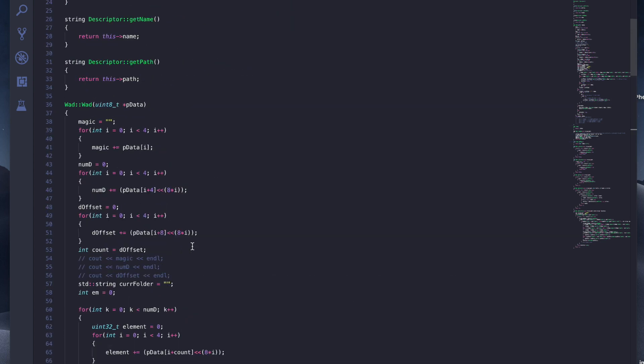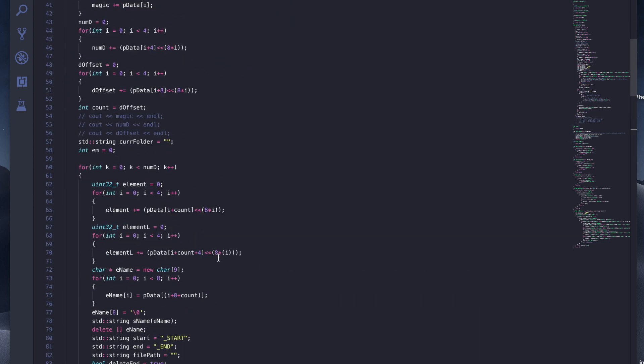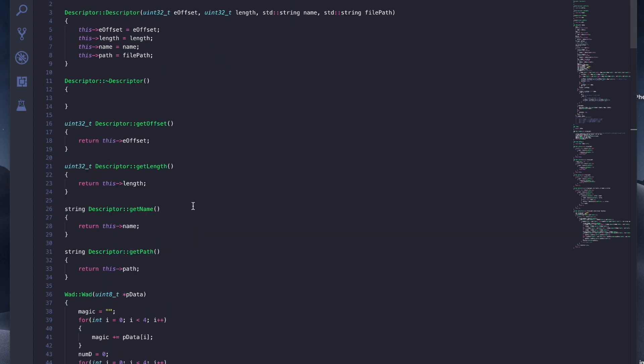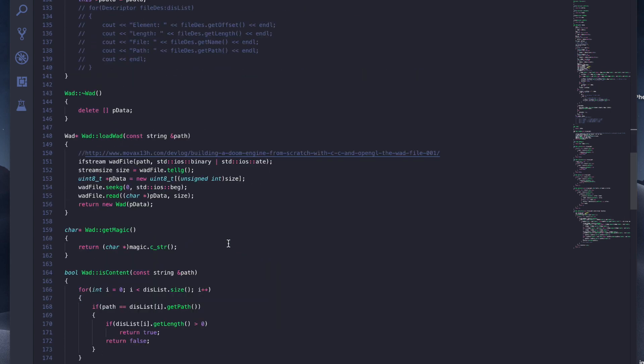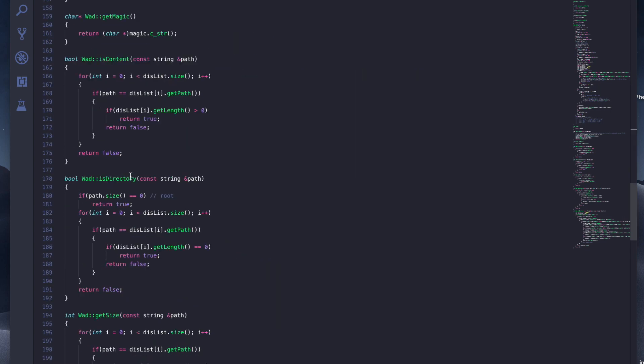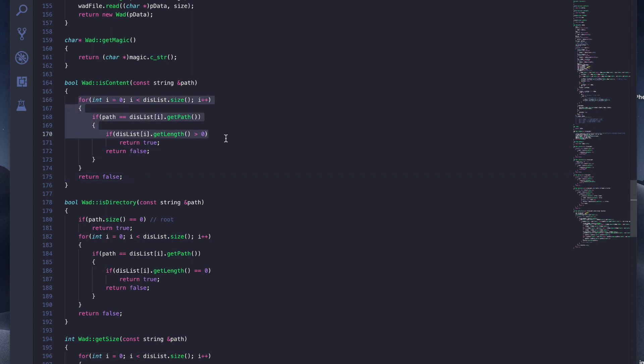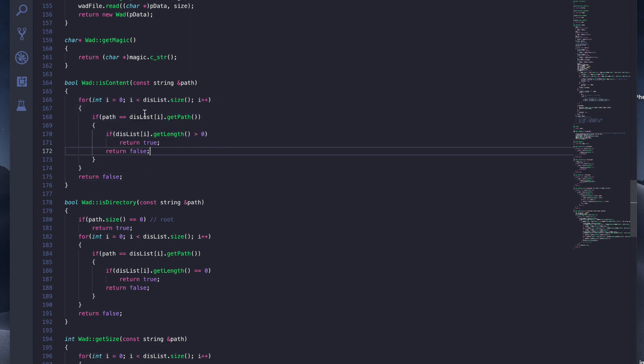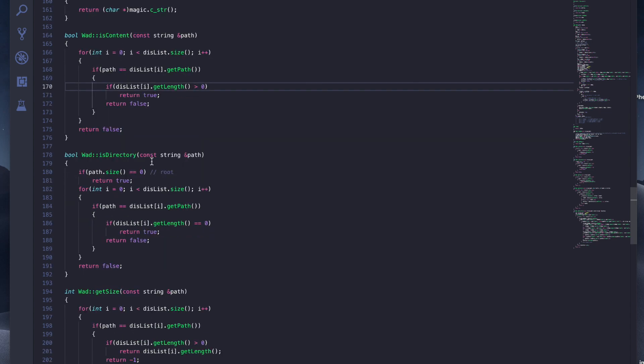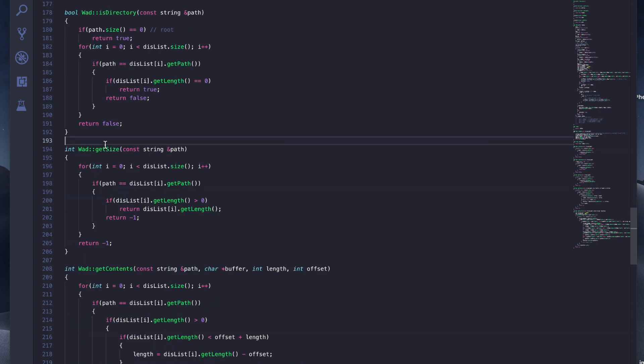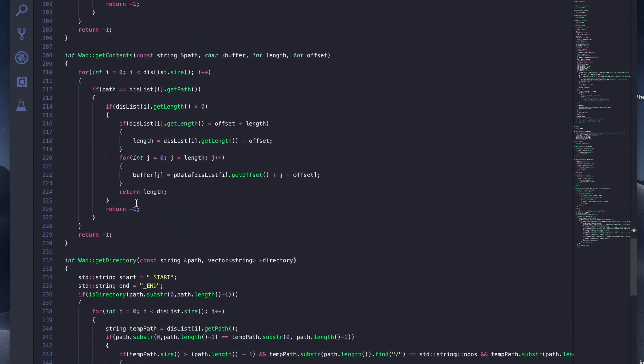This WAD object's constructor is how we set up the path for each descriptor. Once we initialize WAD, we can quickly get the magic number and check contents. We iterate through the vector of all the descriptors and see if the path for each descriptor matches what path we're looking for. If it has a length more than zero, it has contents. Otherwise, it's a directory.